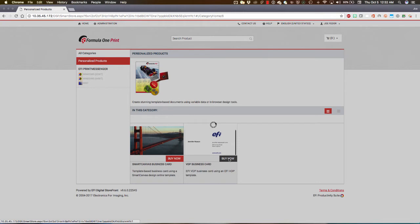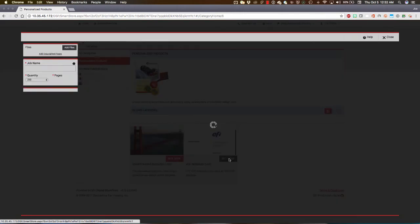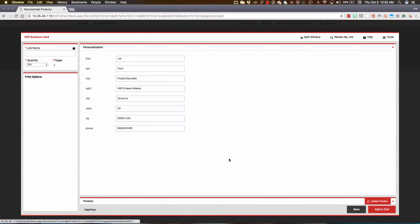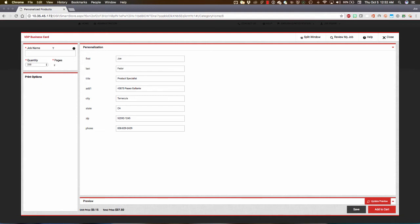My full screen visual product builder window is going to come up, and my user information, my personal information, is going to flow automatically from my user profile into the fields for this business card. I'm going to give this a name. I'll call it BizCard Joe Fedor, and let's say that I want 500 of this when it's all said and done.